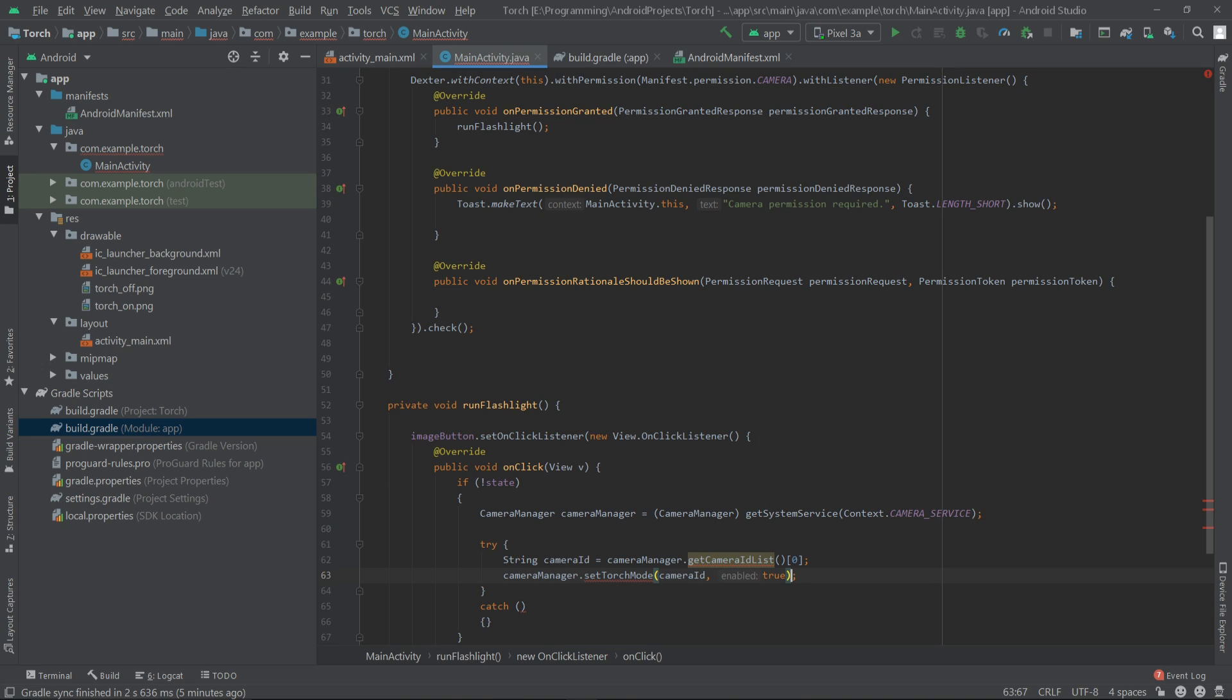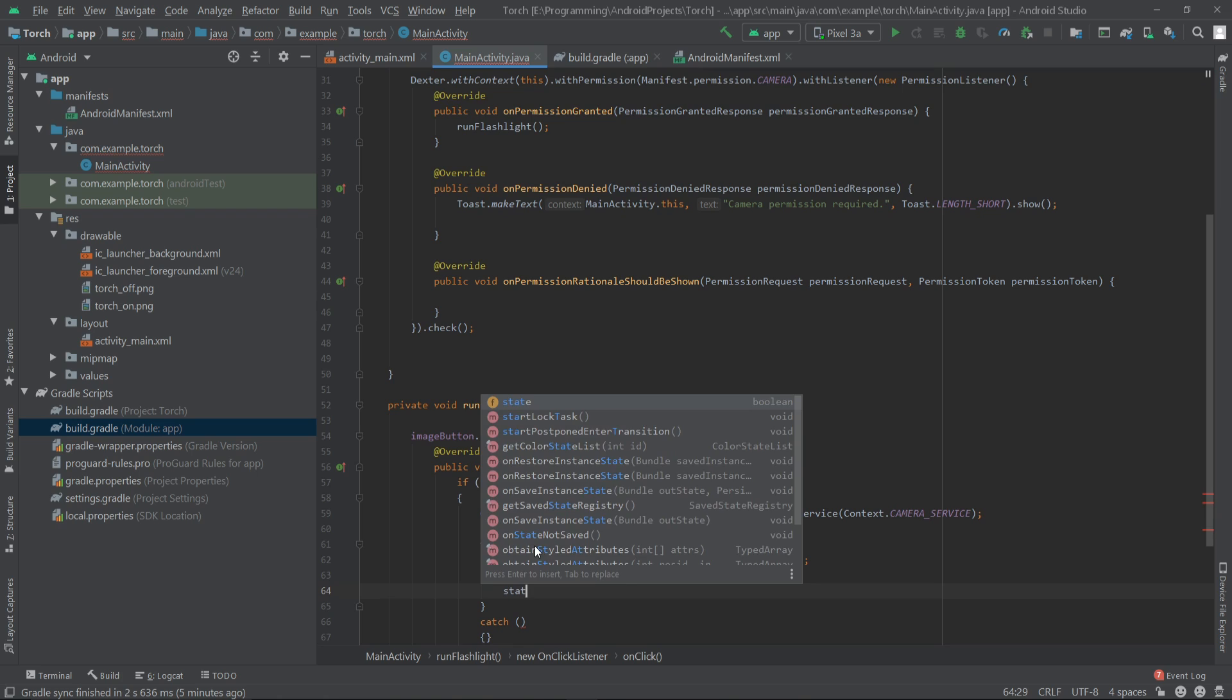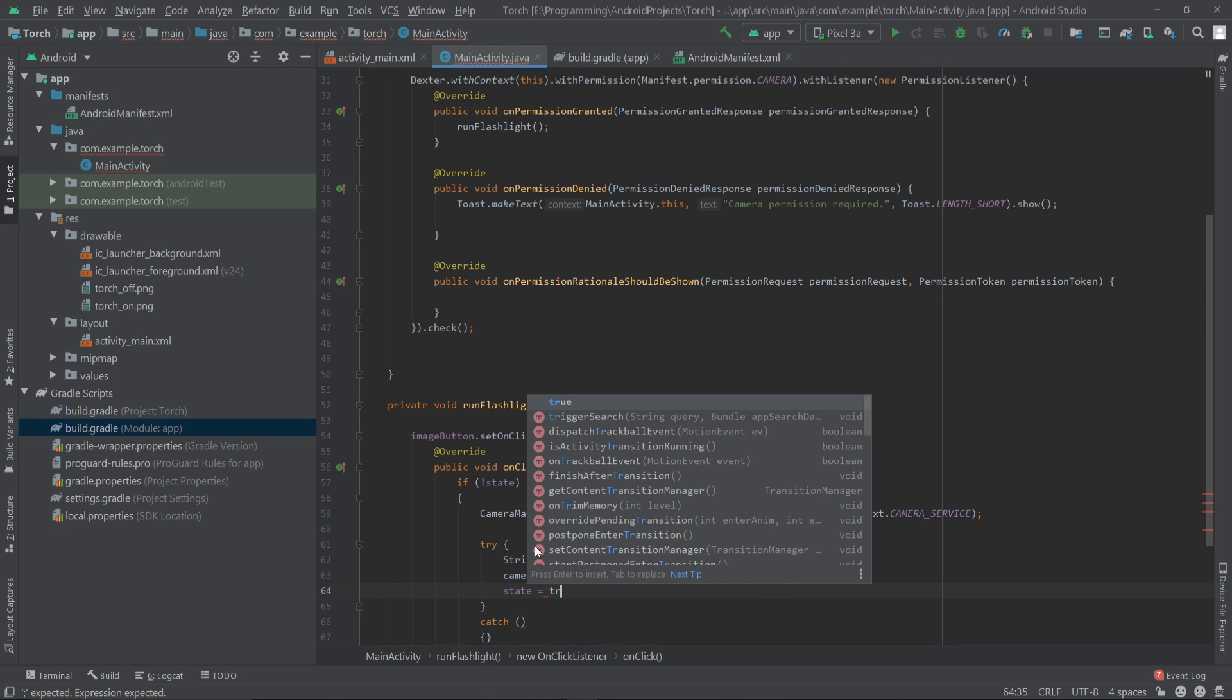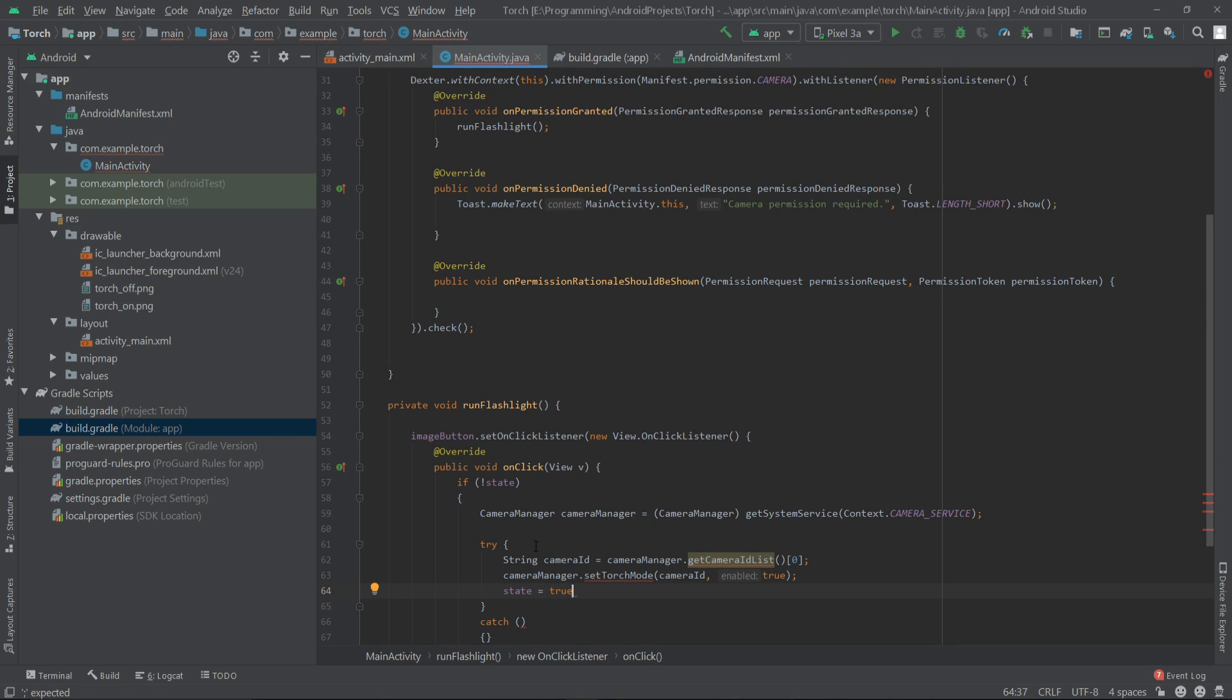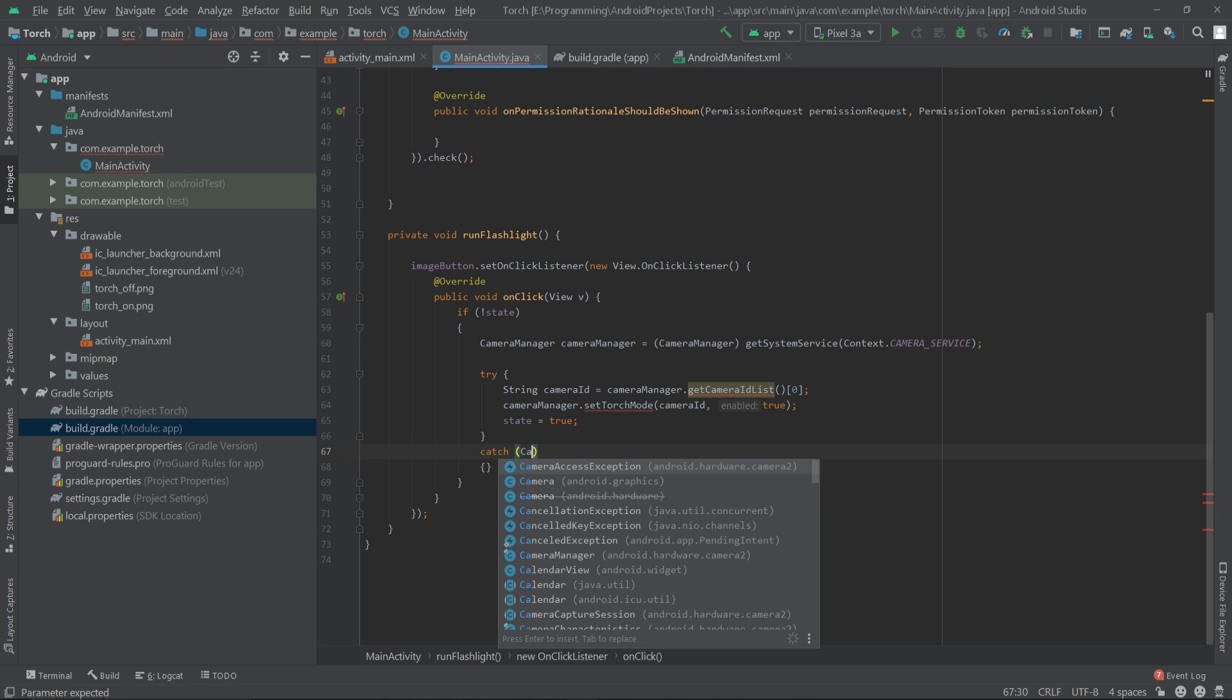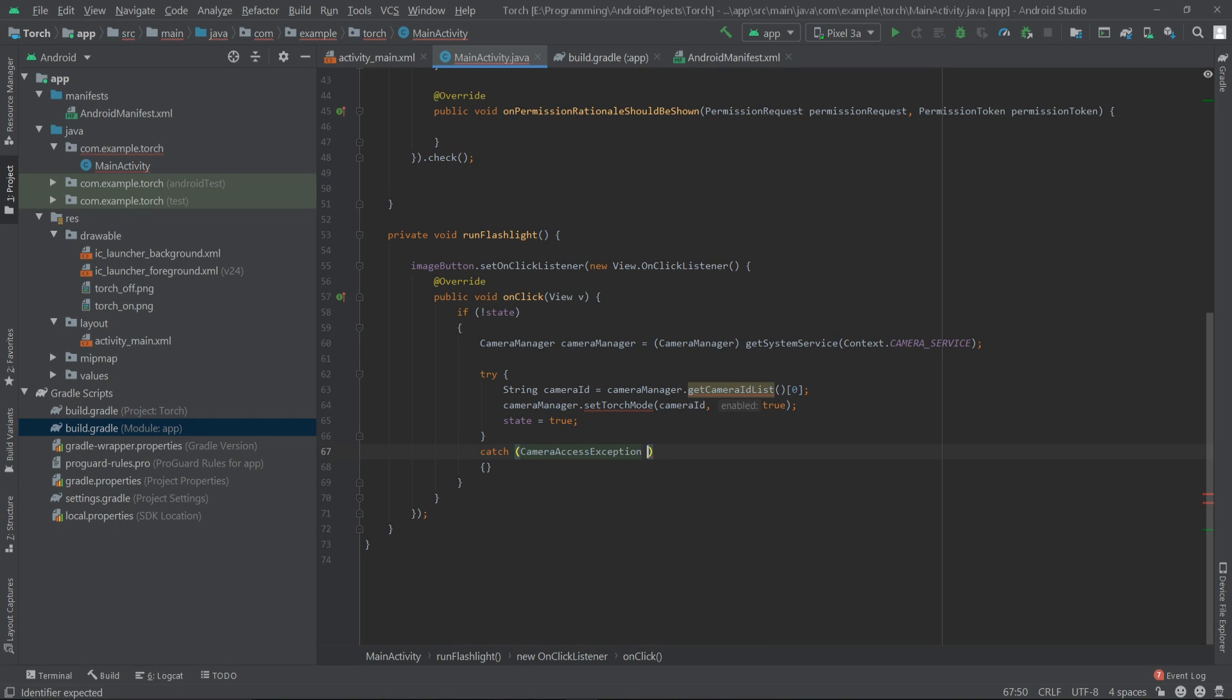Now we can change the boolean value of our flashlight state to true. For the catch block I'll write CameraAccessException e.